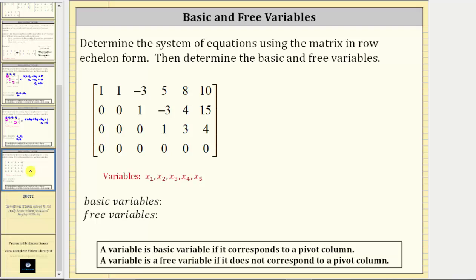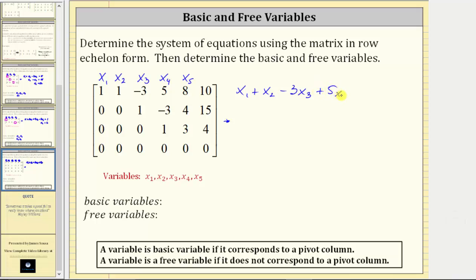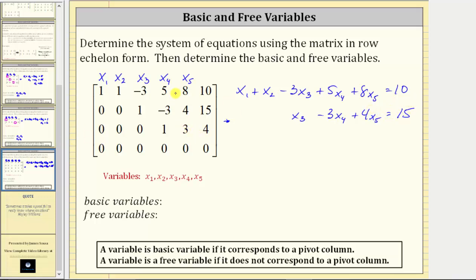Let's look at one more example. Here we have five variables: x₁, x₂, x₃, x₄, and x₅. In row one: x₁ + x₂ − 3x₃ + 5x₄ + 8x₅ = 10. In row two: x₃ − 3x₄ + 4x₅ = 15. In row three: x₄ + 3x₅ = 4. Notice the fourth row is a row of zeros, which does not give us another equation. We have five unknowns and three equations, so five minus three equals two — meaning we have two free variables and three basic variables.